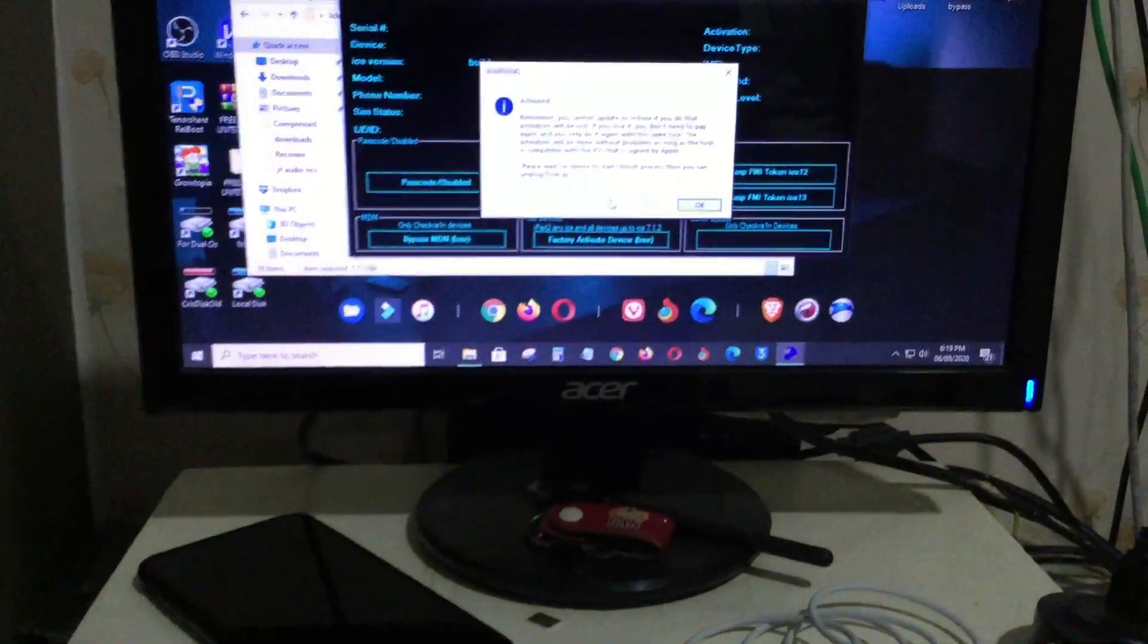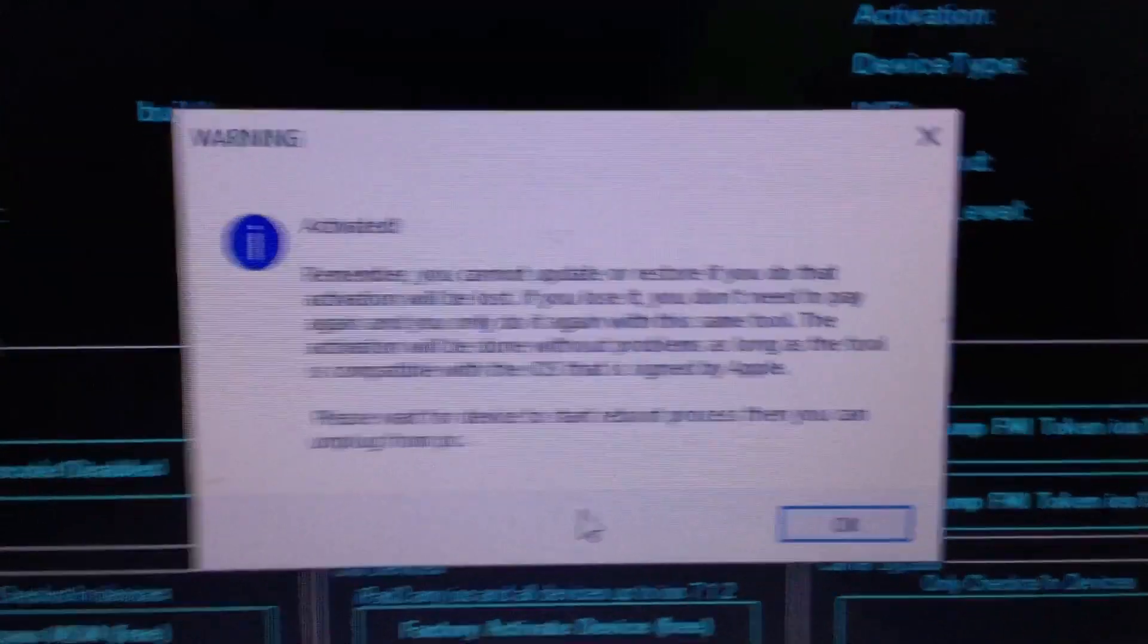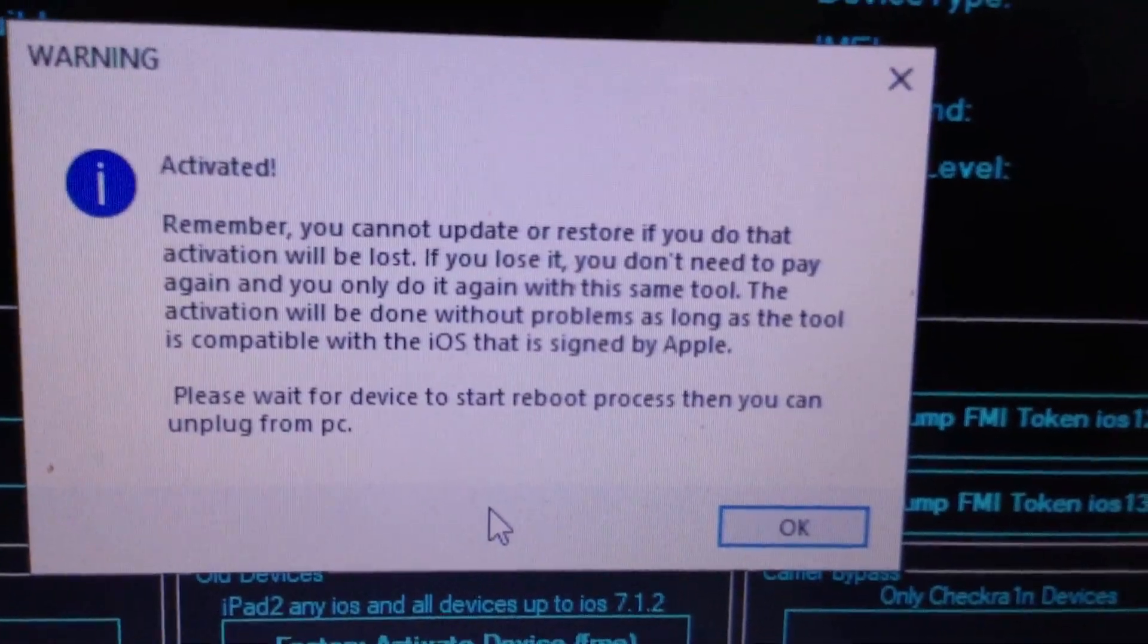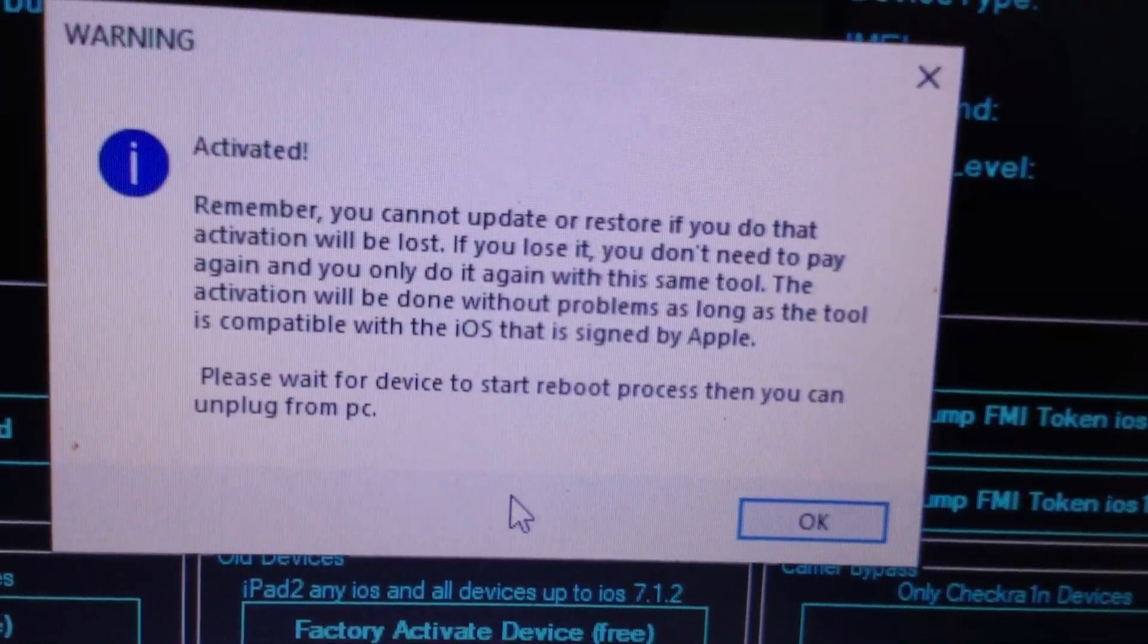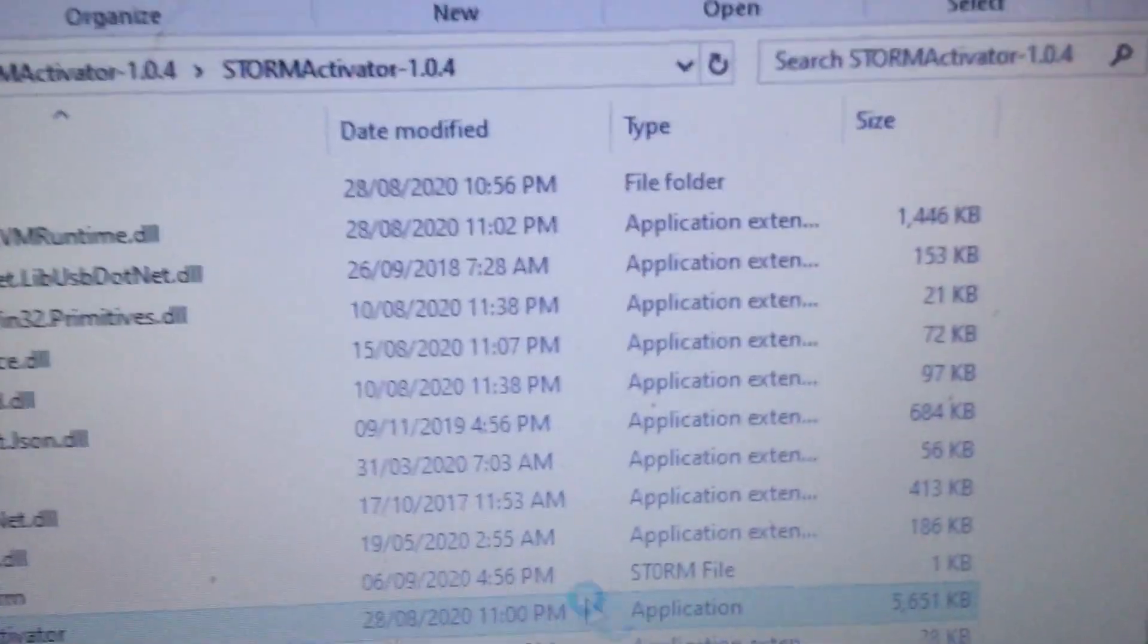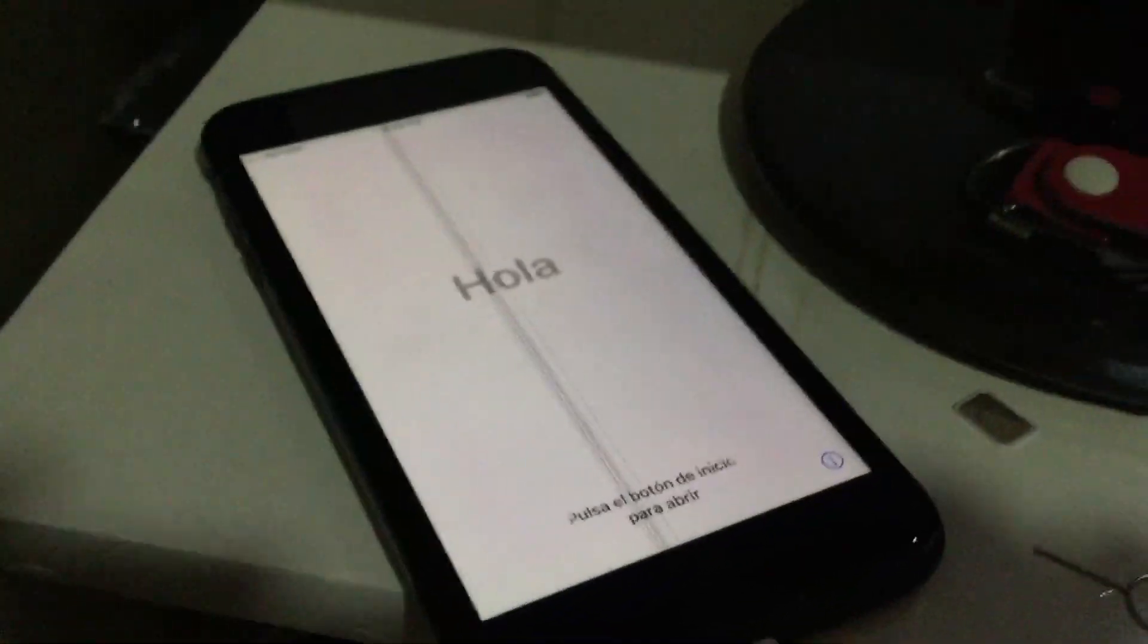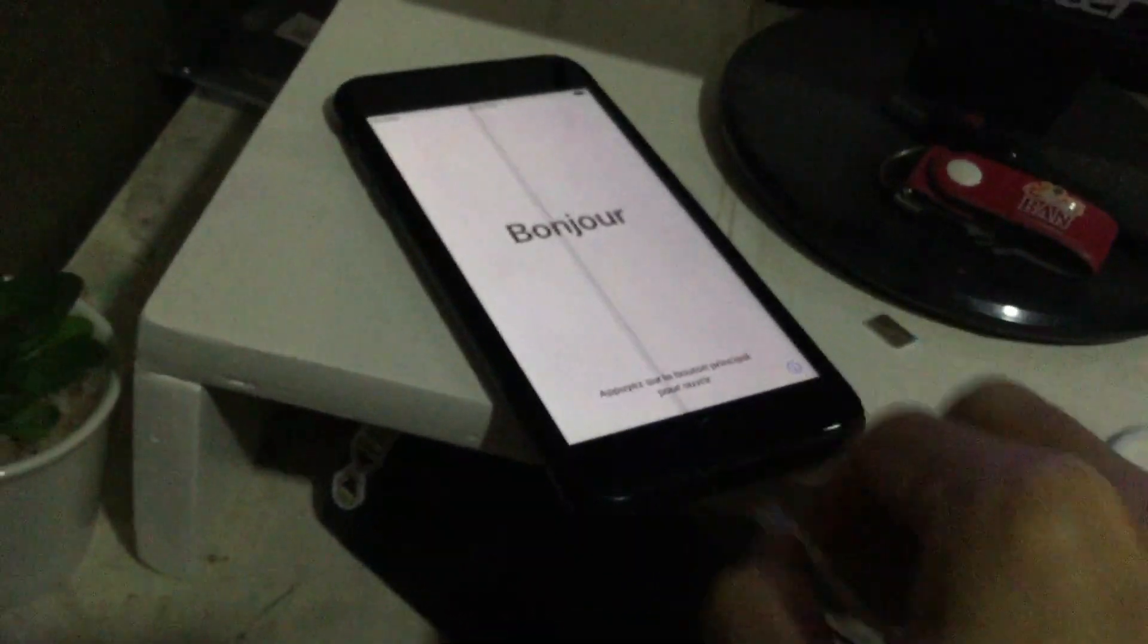A notification has popped up on my screen which is saying activated. Remember you cannot update or restore. If you do that, activation will be lost. If you lost it, you need to pay again. You only do it again the same. So as you can see, you cannot reset. We are right now at the home screen and maybe we can already unplug it from our computer.